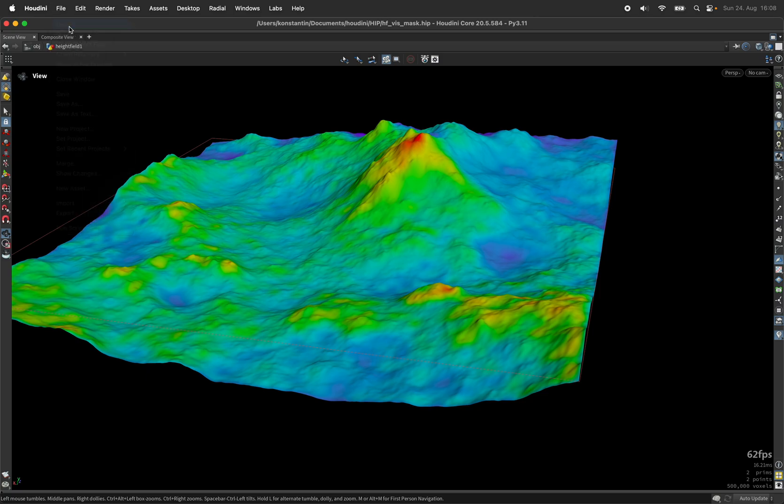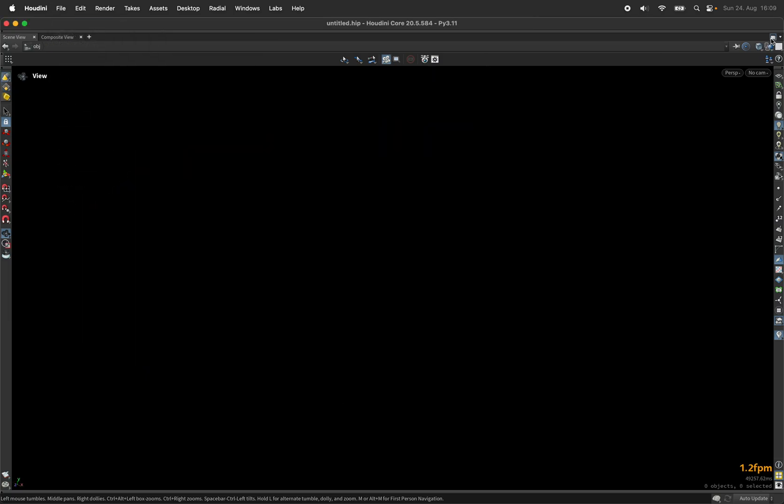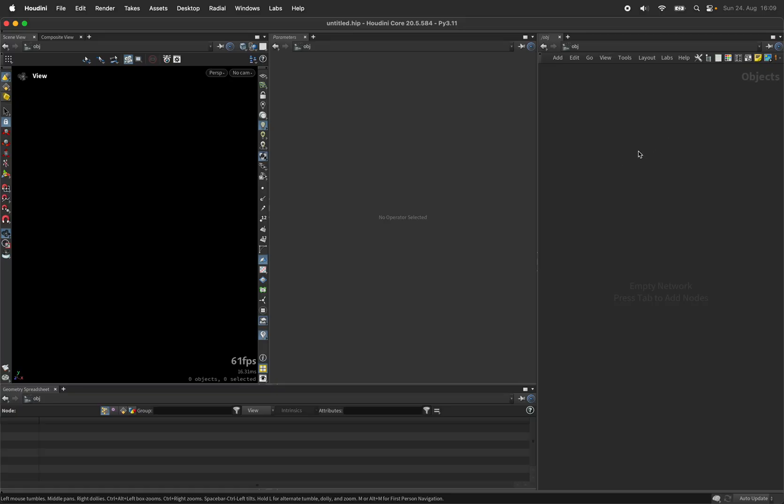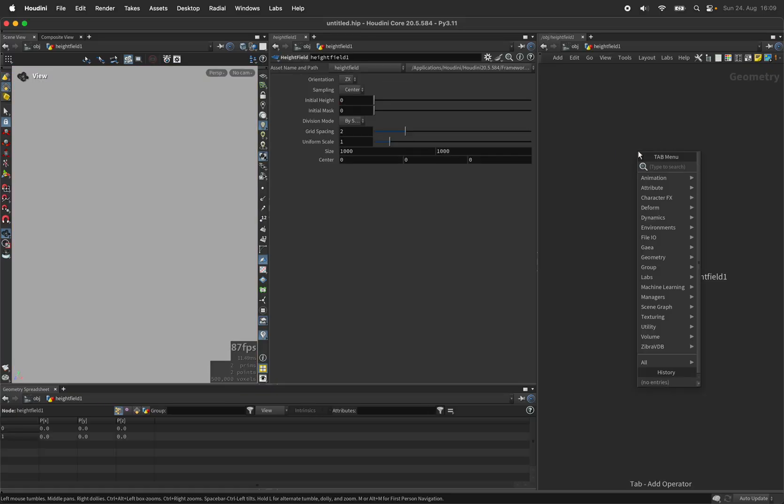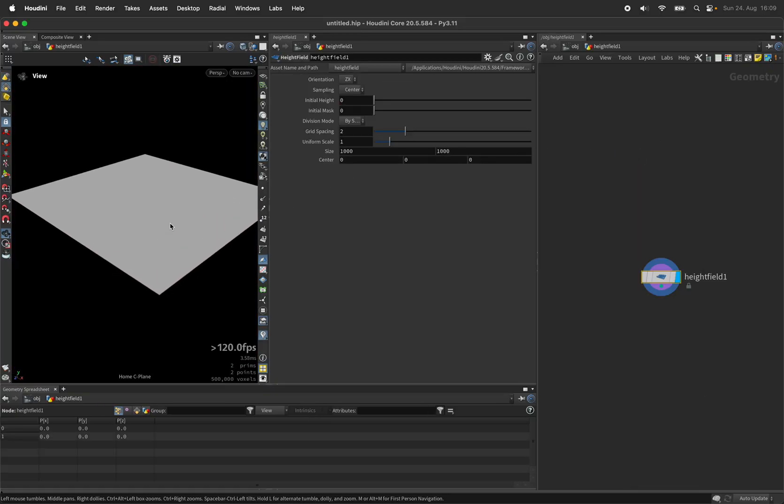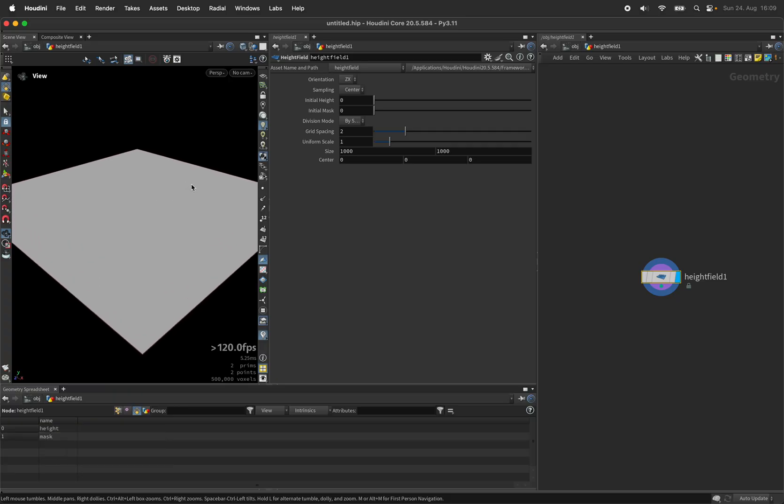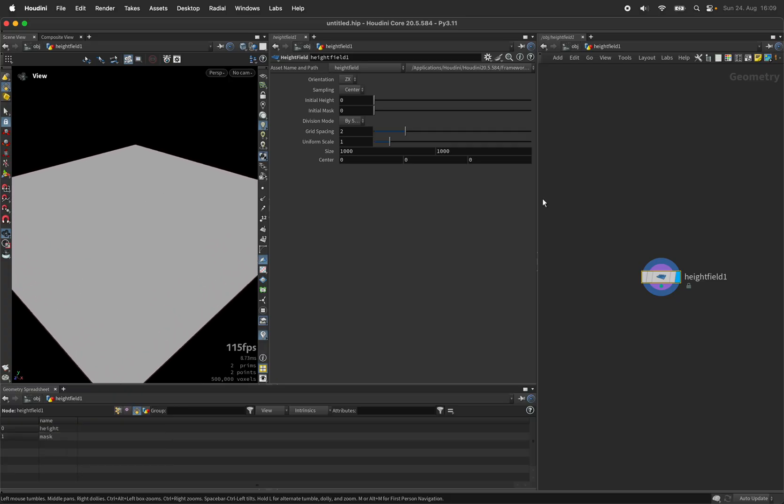So let's create a new scene and set up a height field. As you may know, each height field consists of at least two primitives. The one is called height which holds the height values, and a mask, and the mask is what we're going to write to.